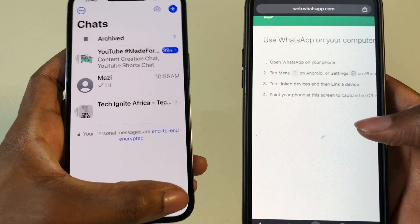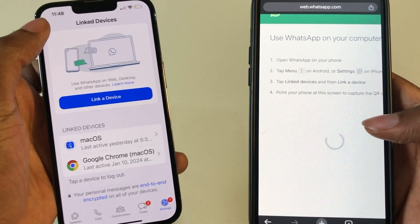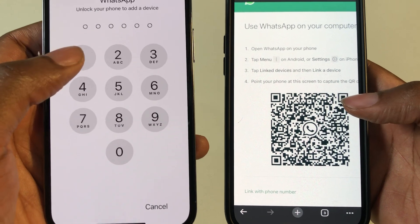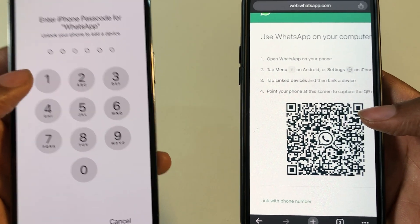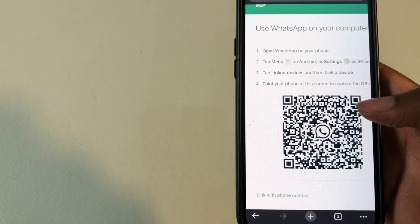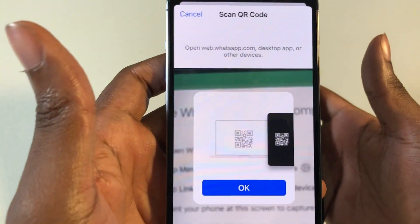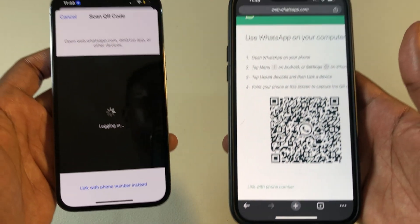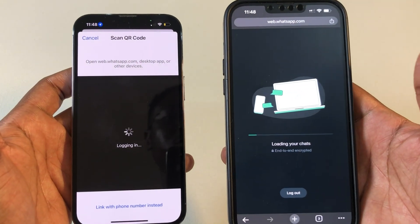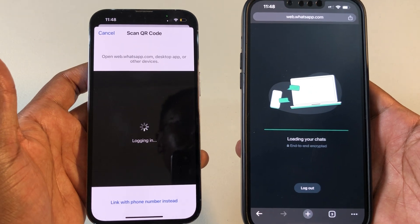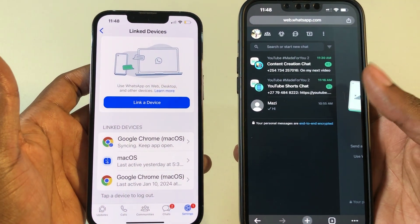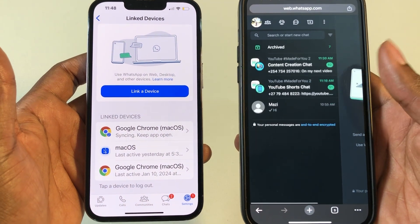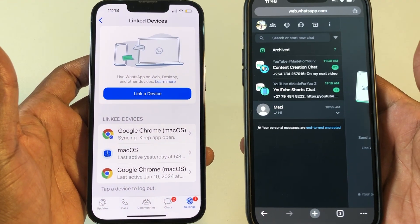So what you need to do is go back to your other device, click on settings, and go to link devices. Now you can link this other device. I've just put in my password and then I'm going to scan it. Just give it a few seconds — it's going to load your chat and log you in as well, and you would have WhatsApp on this other device. Now you can keep on sending messages like you would usually do on both devices.